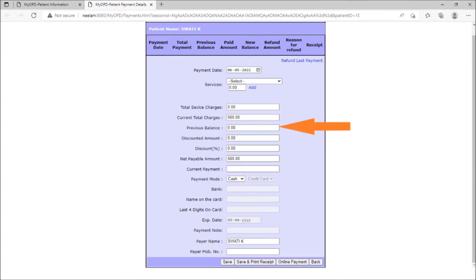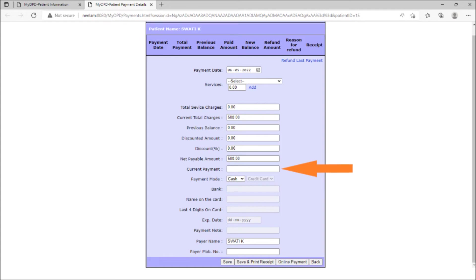Along with any discounts, the net payable amount will be shown. This is the amount that the patient should be paying. The patient can either pay full or part of this amount now. Reception staff will enter the amount patient is paying now.